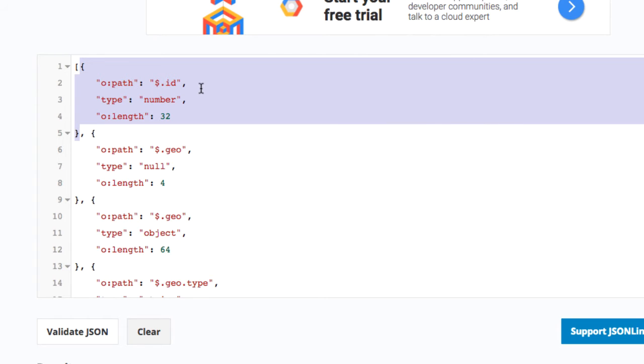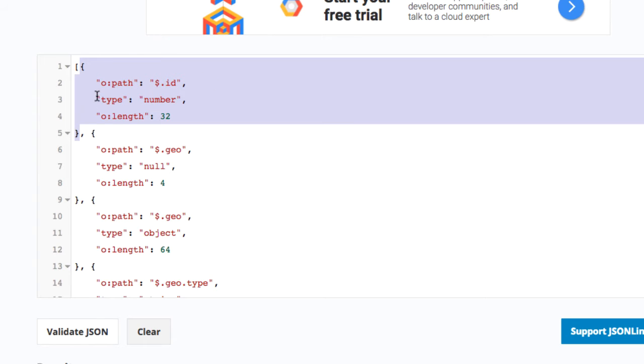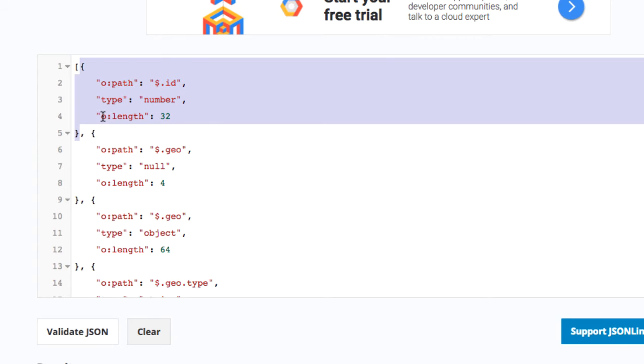Each object has a field o:path which gives the path to the field name. For example, $.id is the path to the field name ID, which is always of type number. All 50,000 documents had an ID as a number. The o:length gives a length hint—it's a power of 2. Here, 32 indicates that every ID was under or equal to 32 characters.